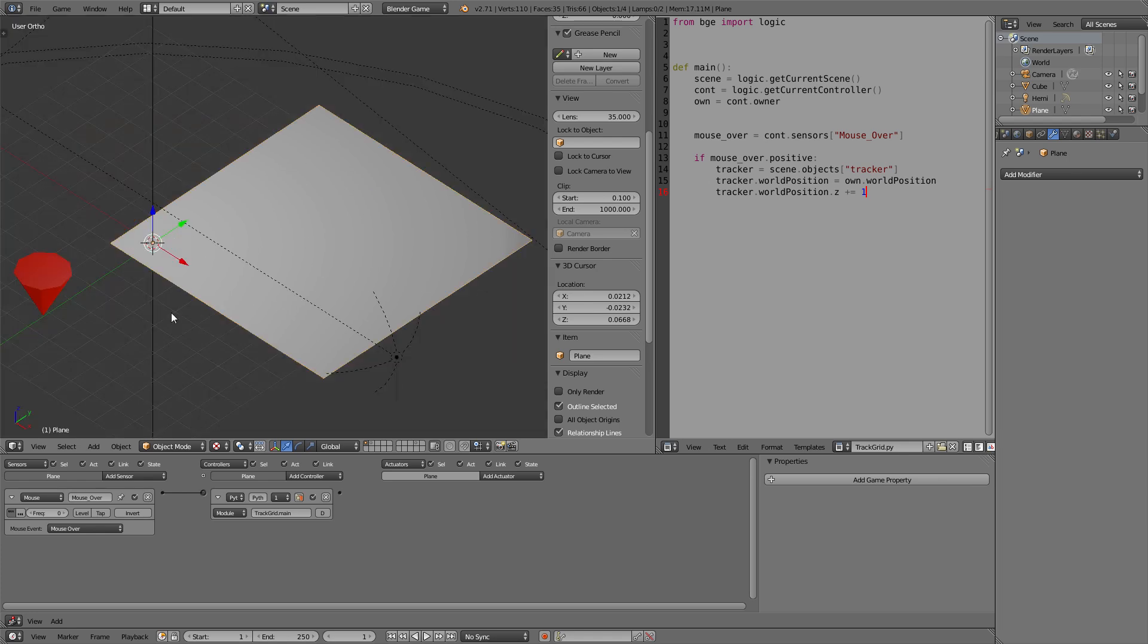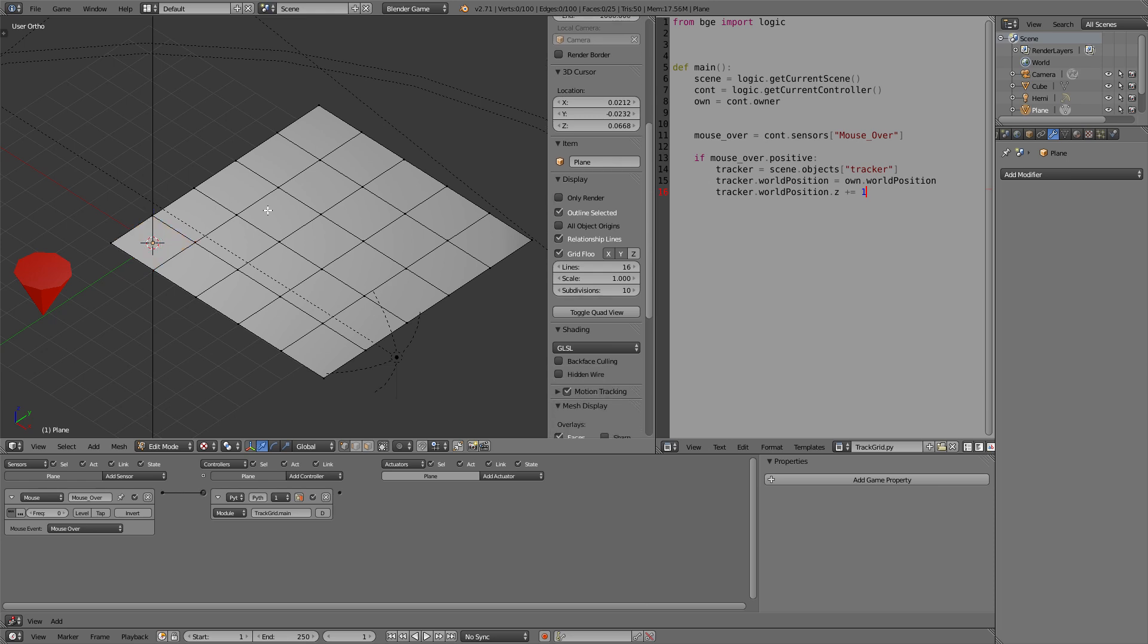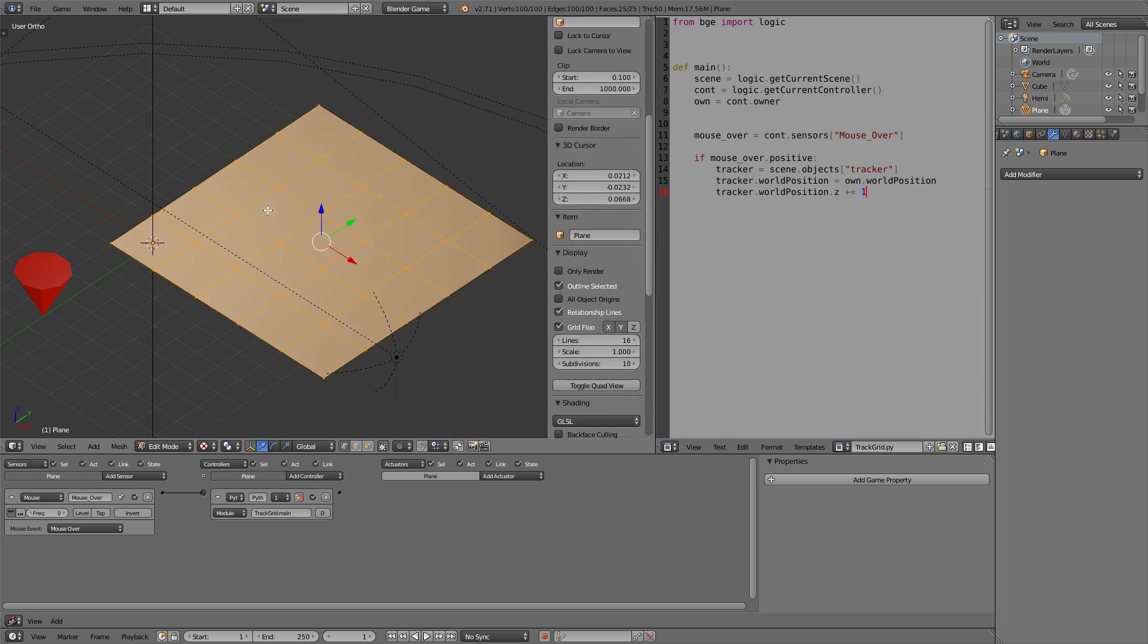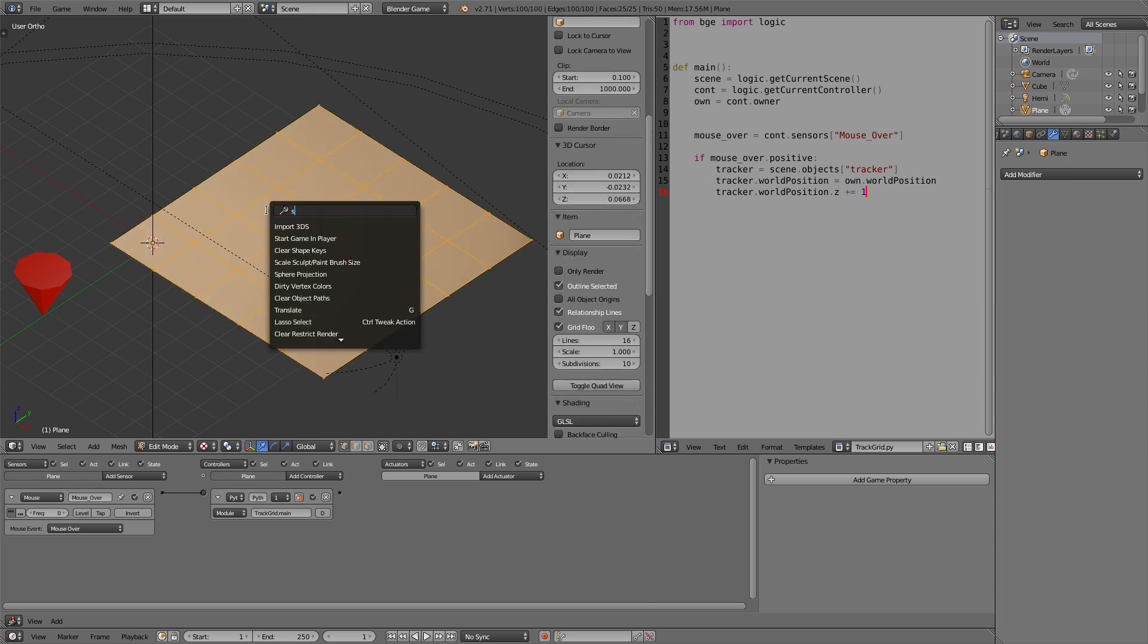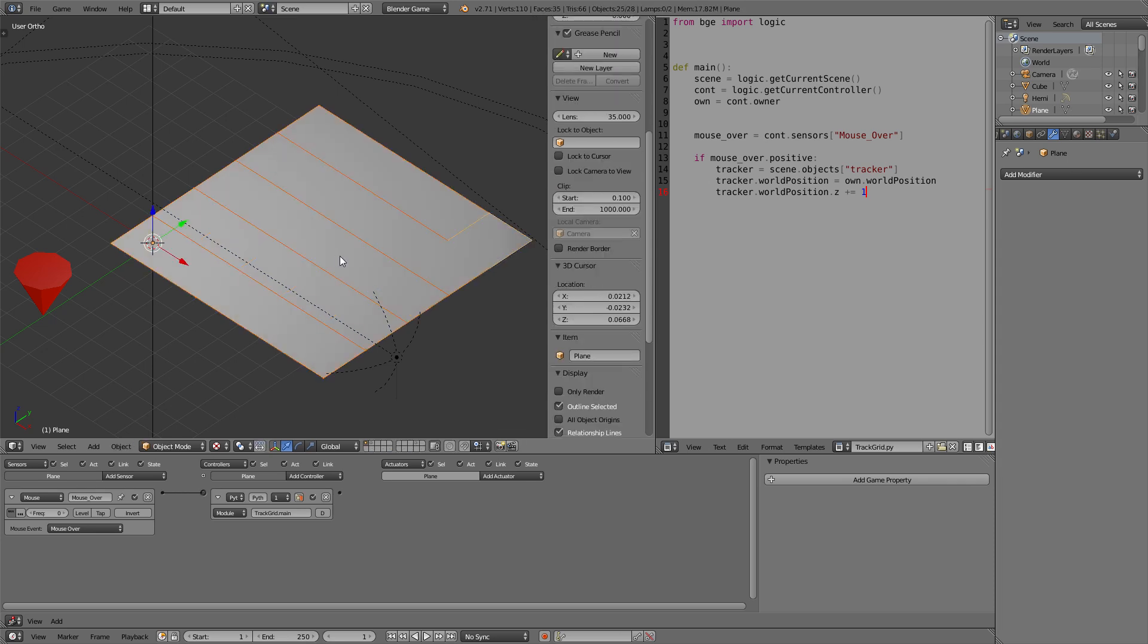For that purpose, we select everything and search for separate or hit P. And then by loose parts as the array has created, it has duplicated the plane without connecting the vertices. So now we have all these single planes.